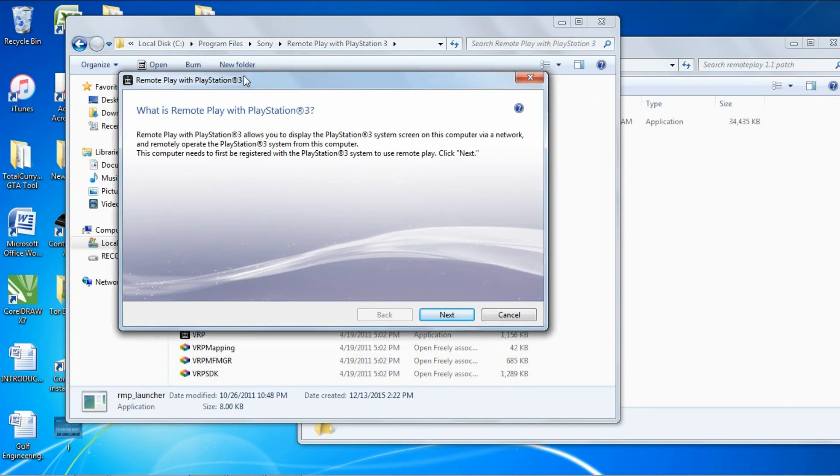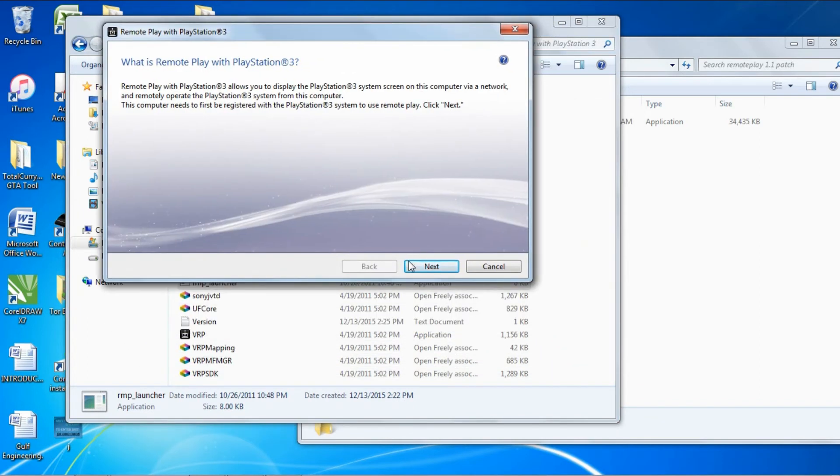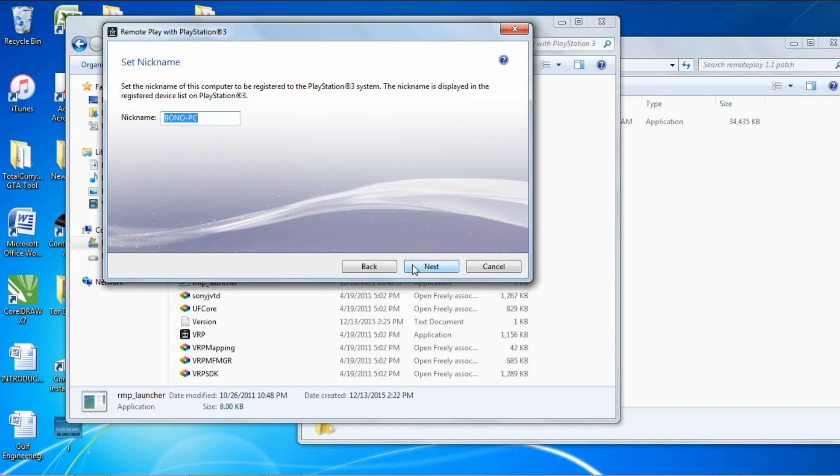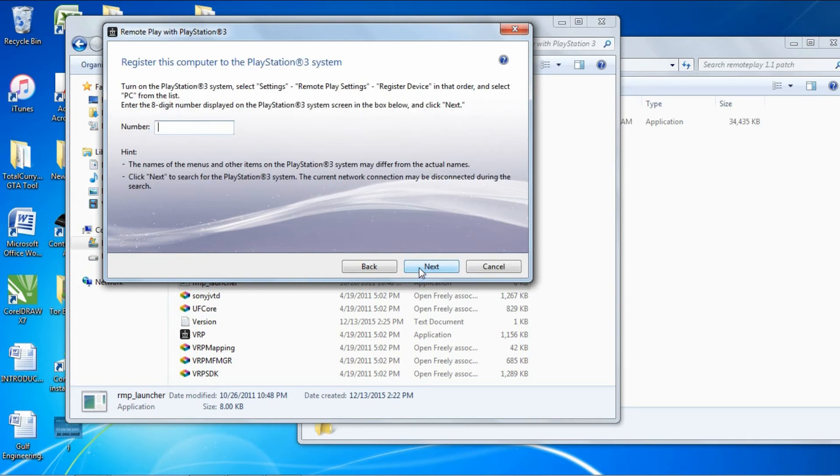There you go, it's working. Now this is the part I didn't do in my last video. I'm actually going to pair my PlayStation. Let's go next. Let's just put Brad. Let's go next.